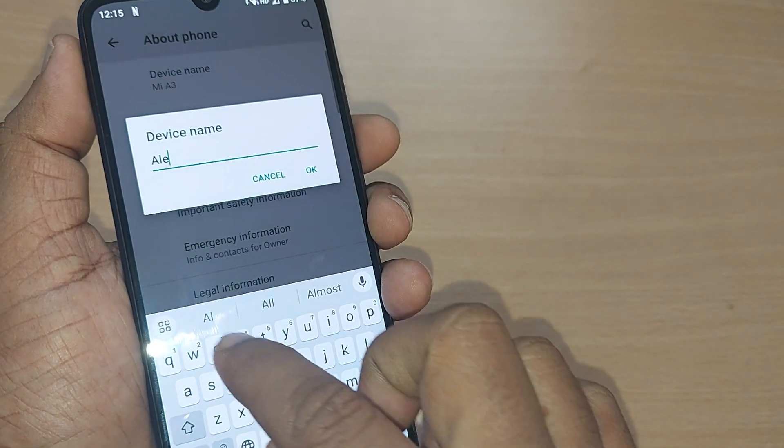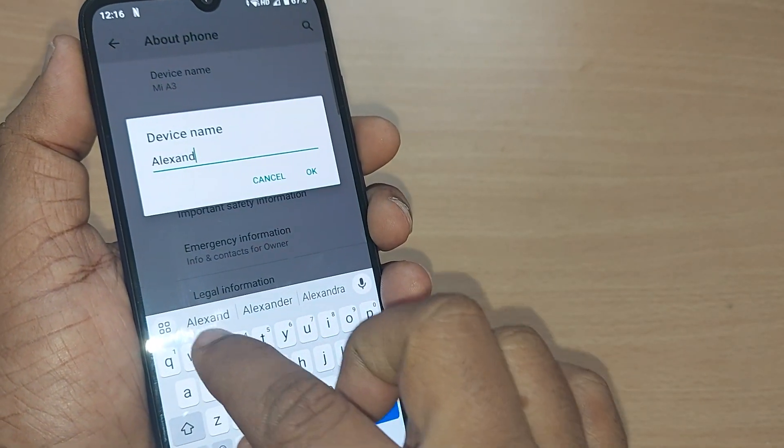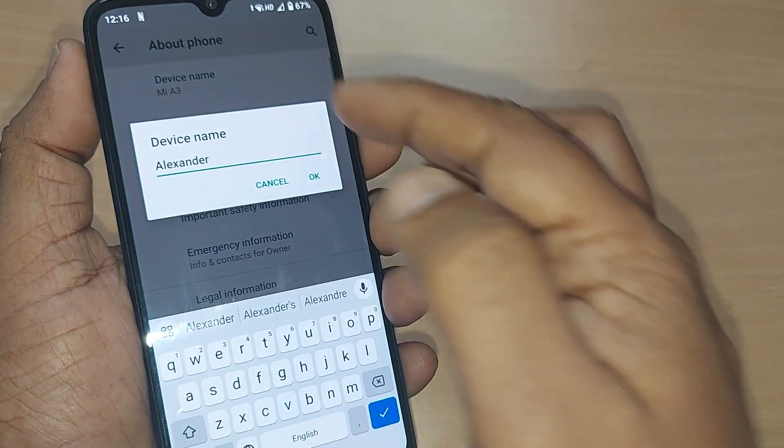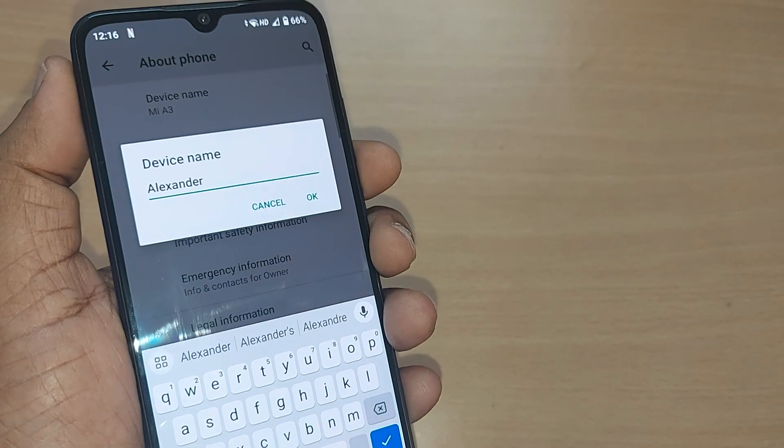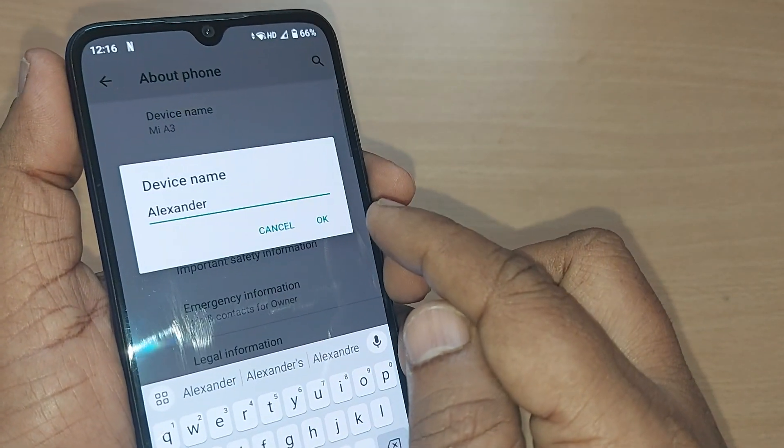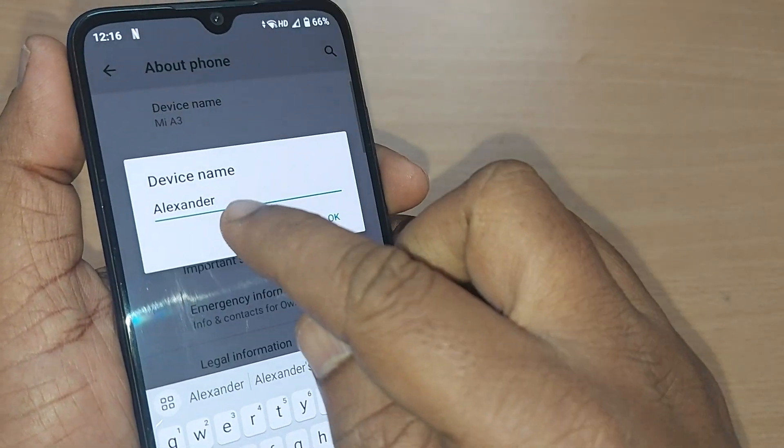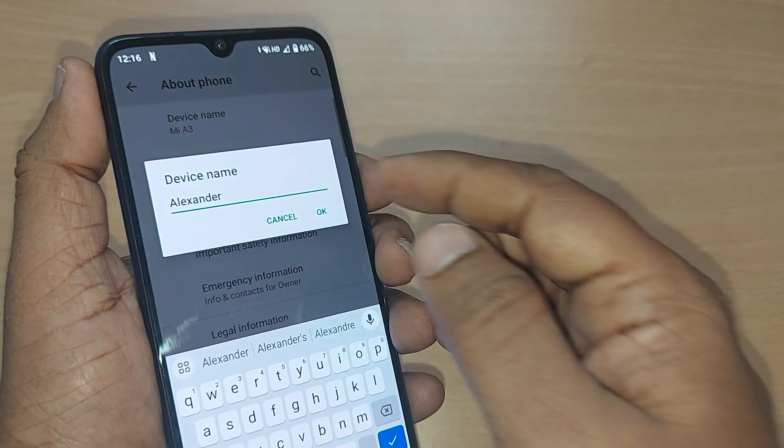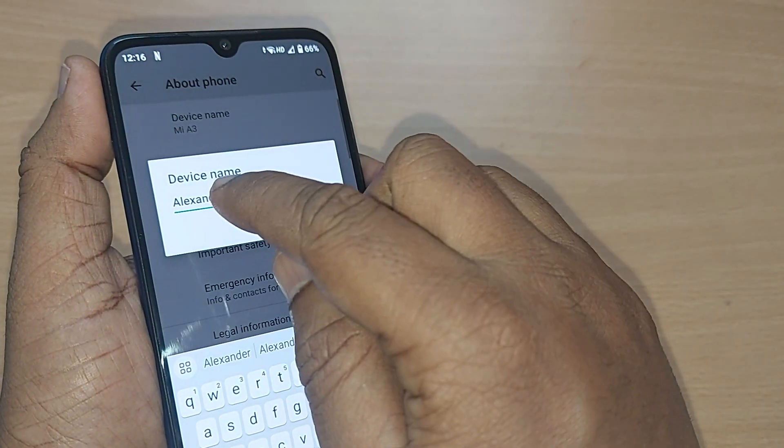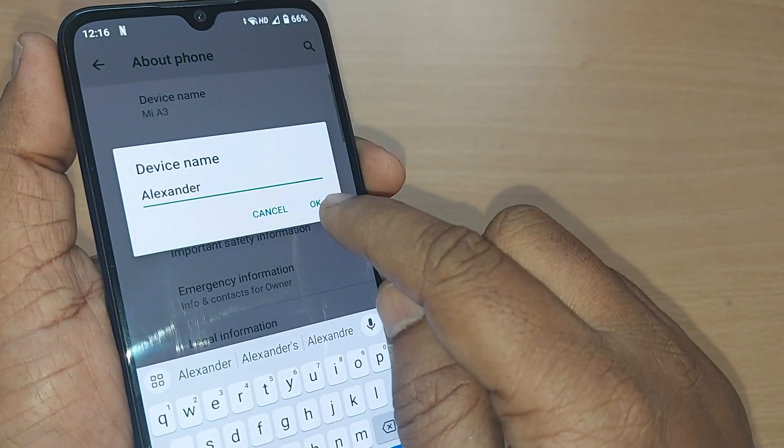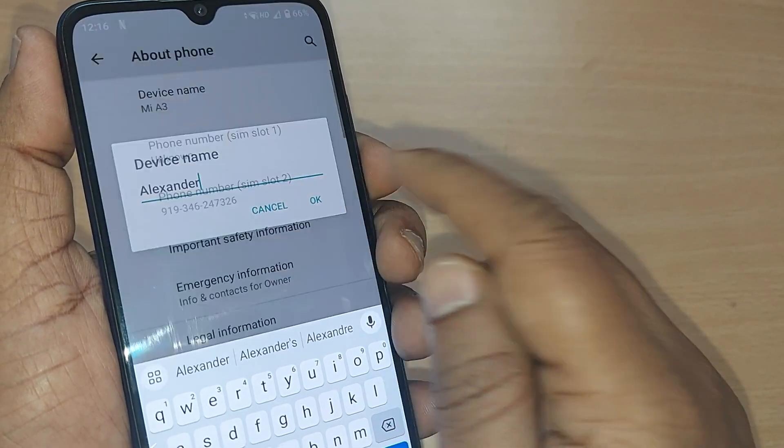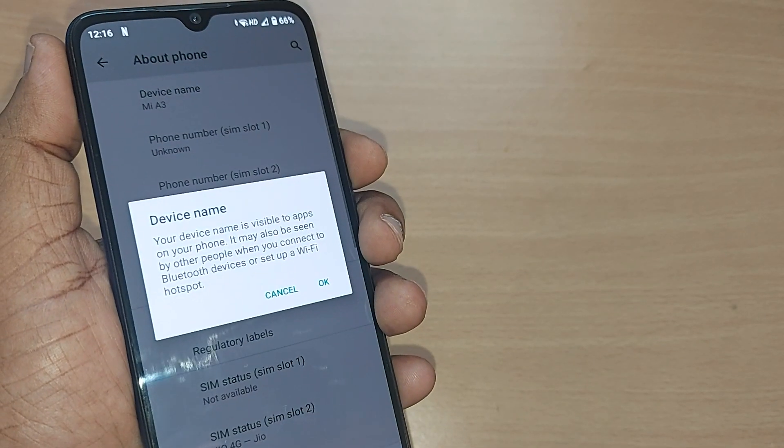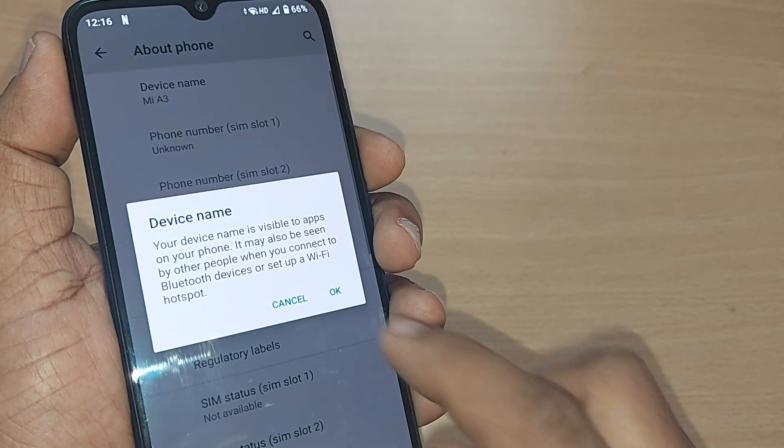Here I want to just keep my name of this mobile as Alexander. I have written it, or whichever name you are interested in, just make it here and just tap on this OK. Upon tapping OK, this will show you a message.